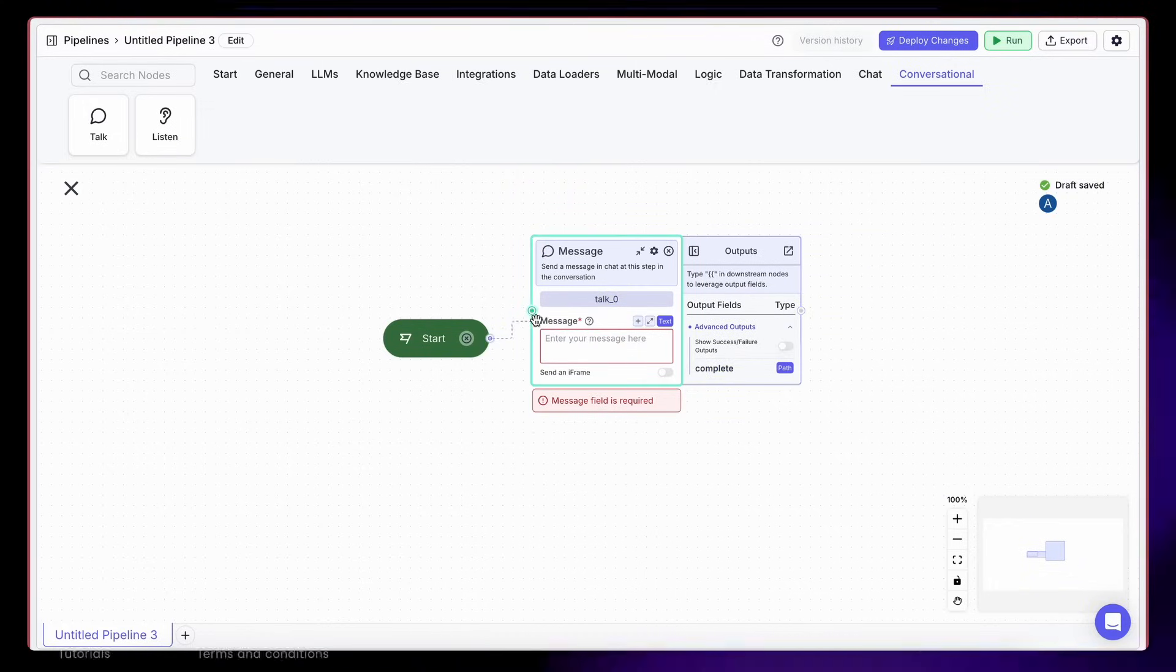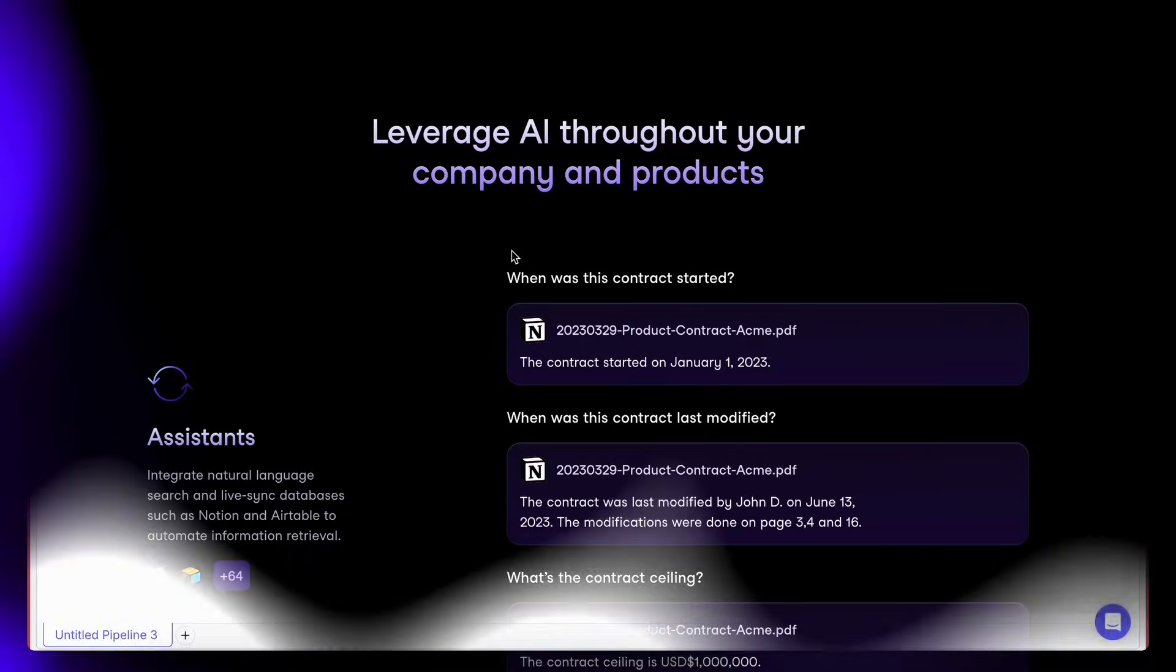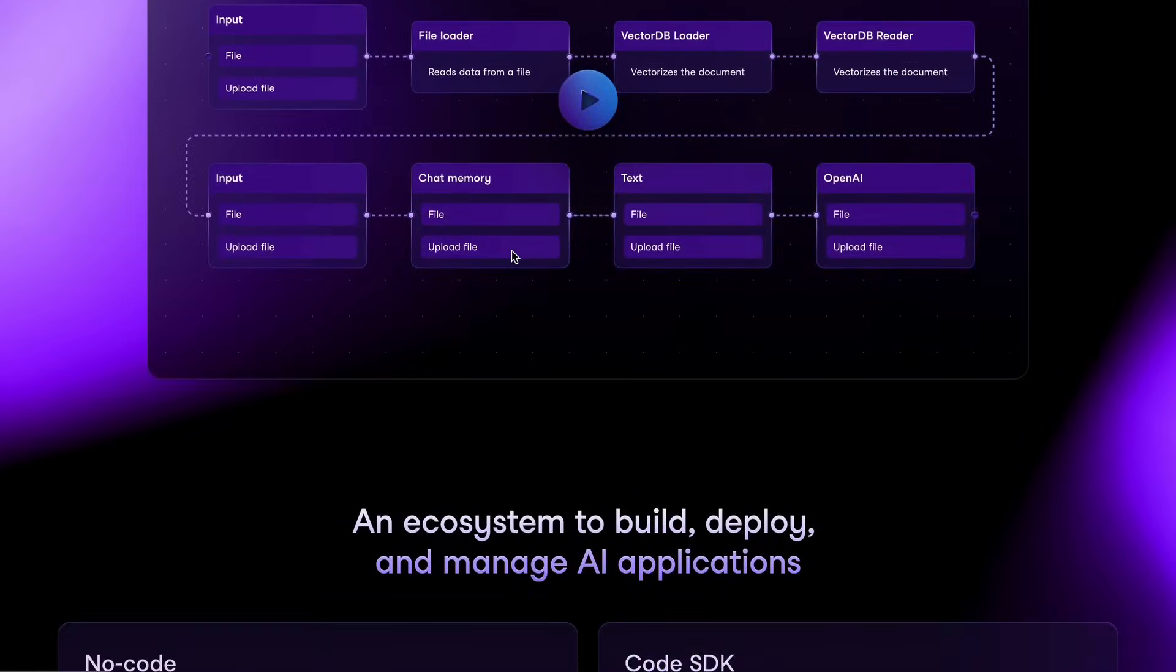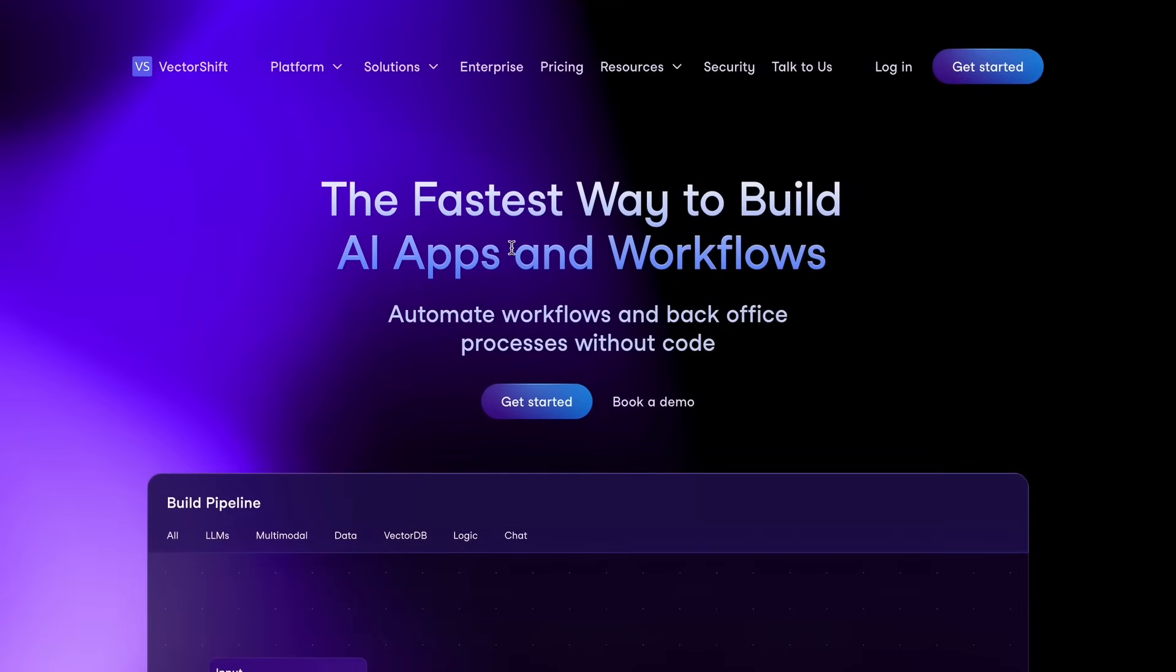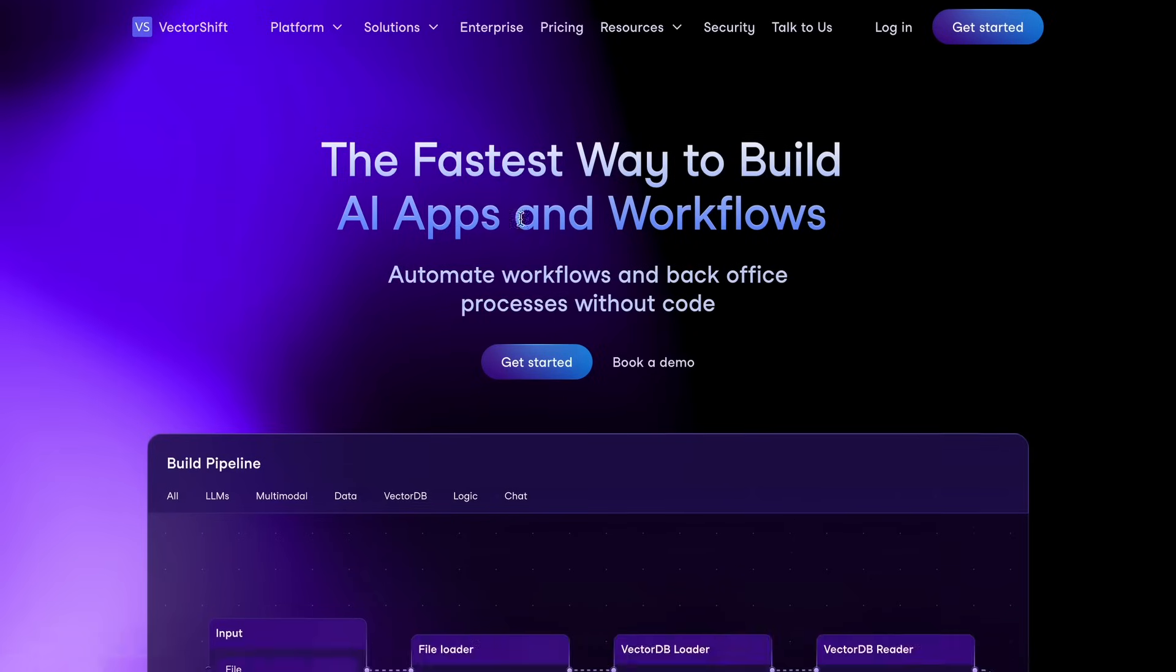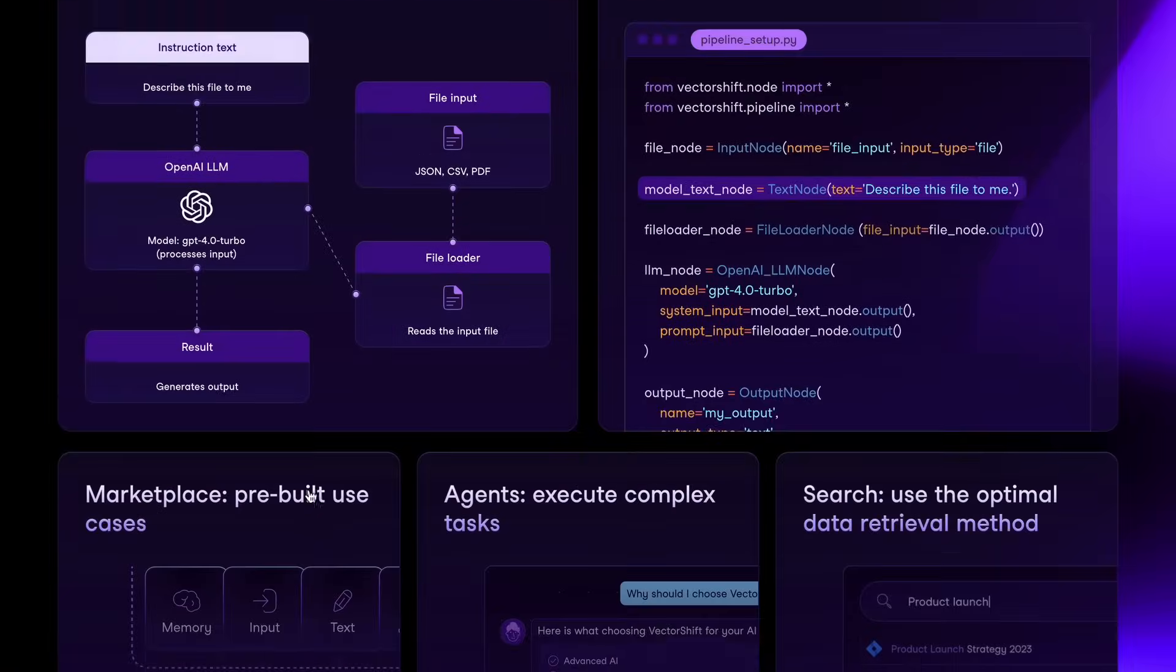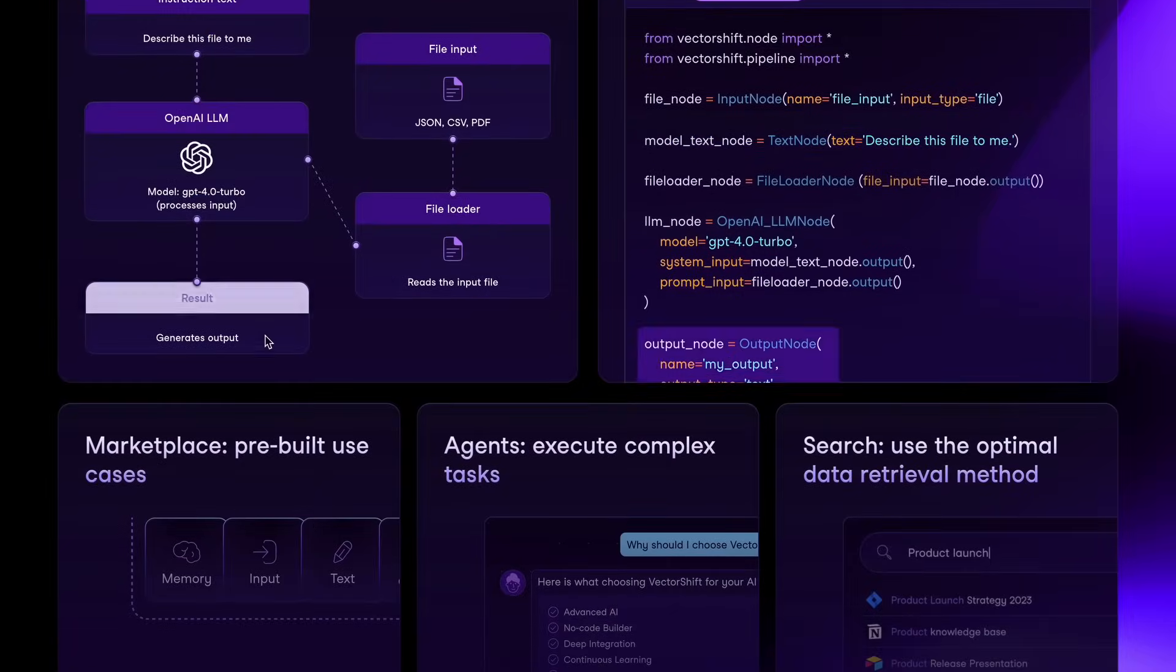First of all, if you don't know about VectorShift, it's an AI automation platform that allows you to make workflows where you can connect any data source to AI, create custom workflows, and build the AI agents you need.